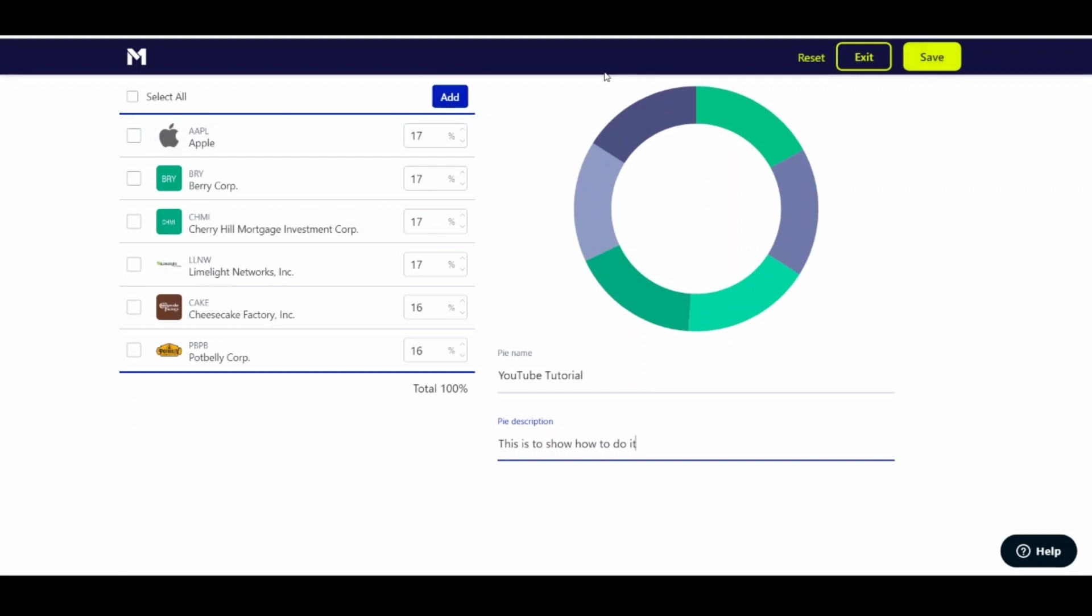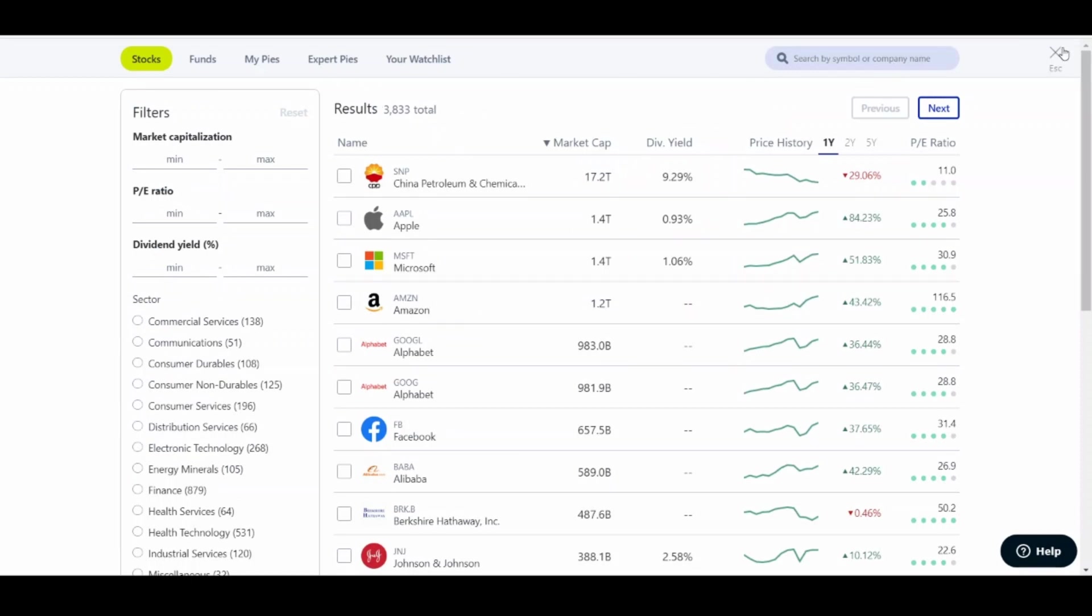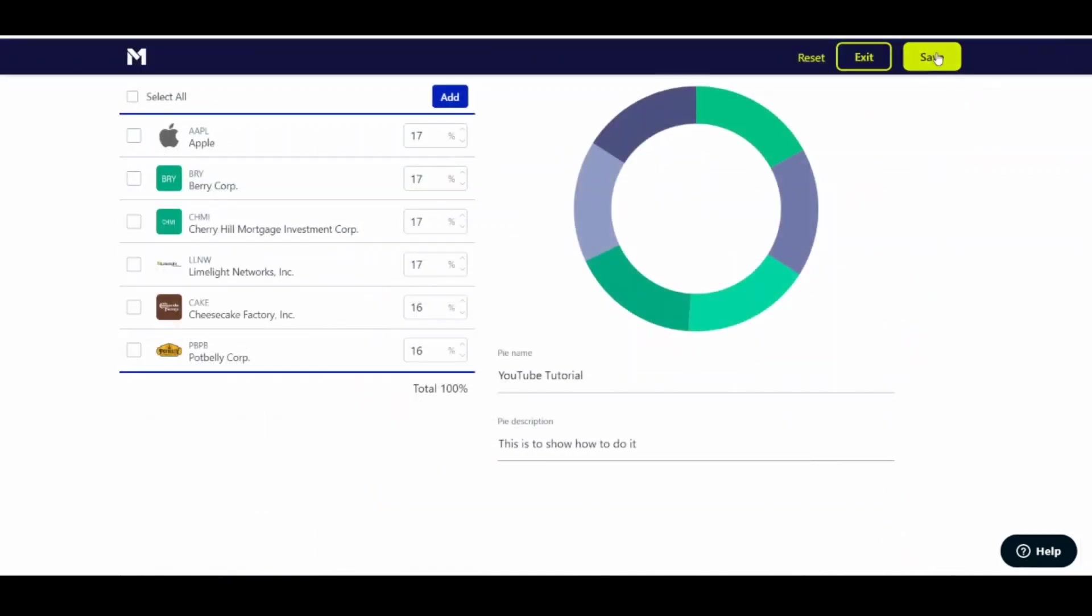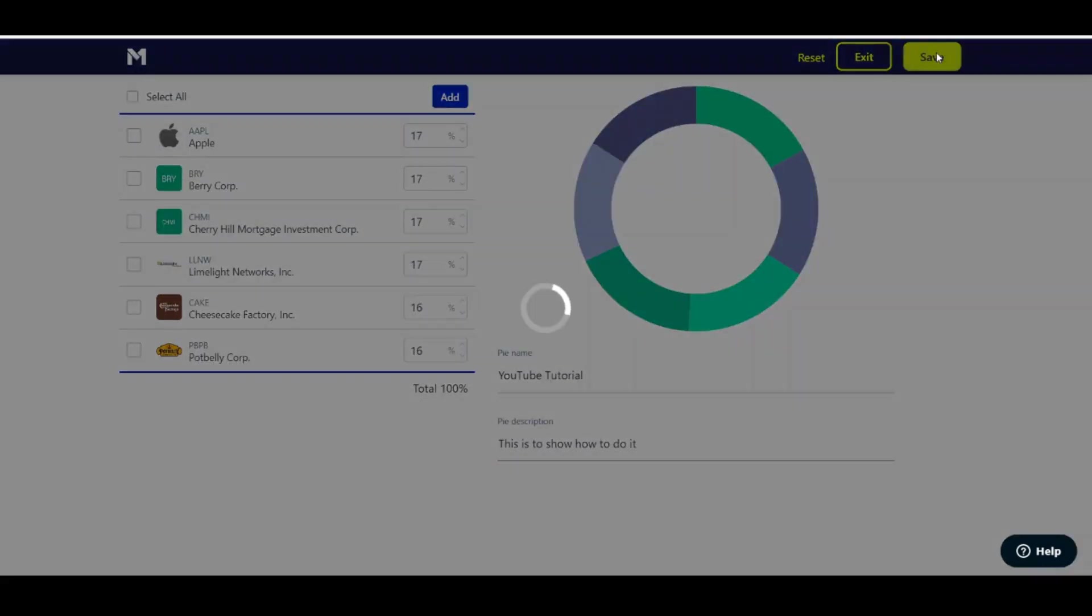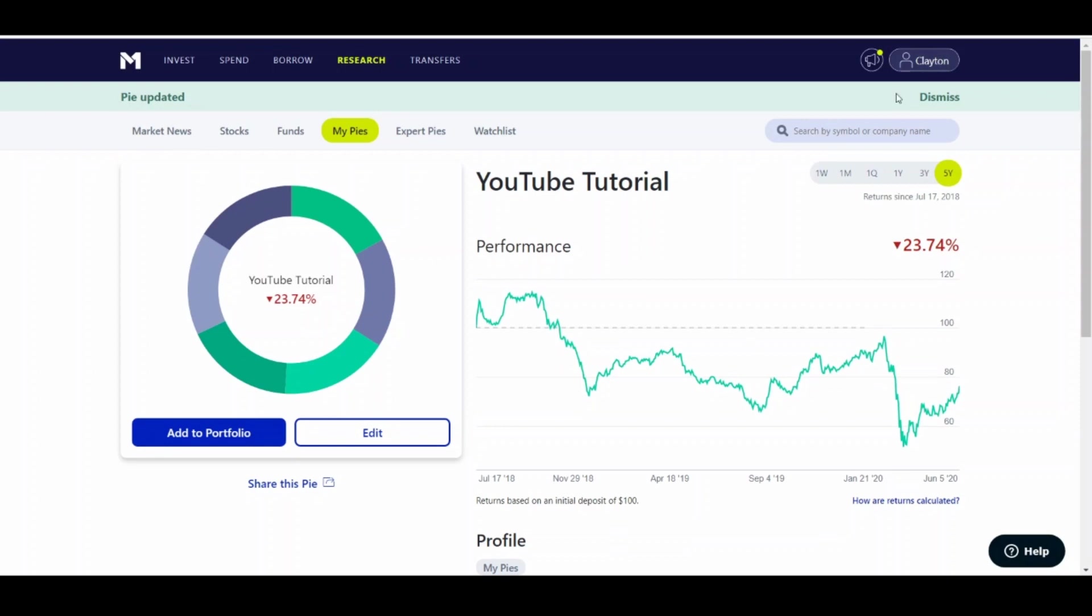Don't click Add, because if you click Add, let me show you. When you click Add, it's just going to bring you right back to the stocks again. And obviously that's not where you want to be. I'm just going to click Escape so I can go back. So I'm here. You click Save. And now this custom pie will be saved under your Research tab under My Pies.